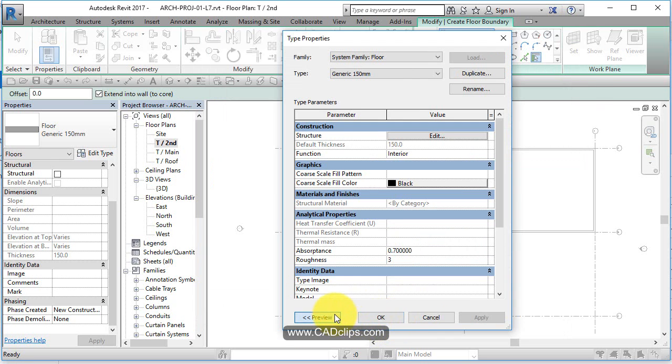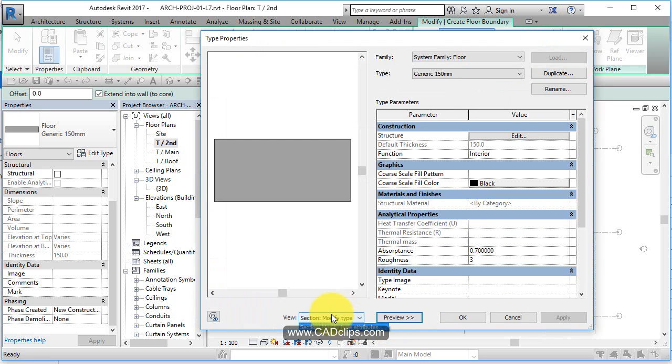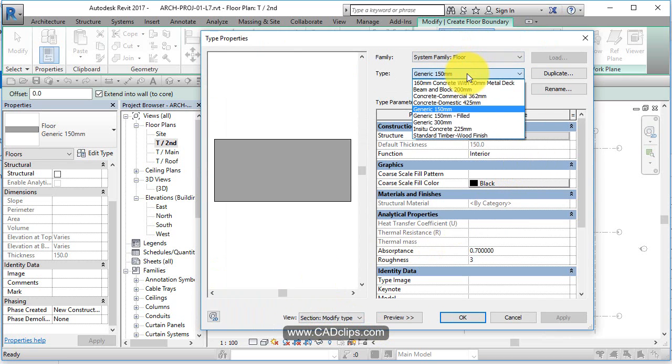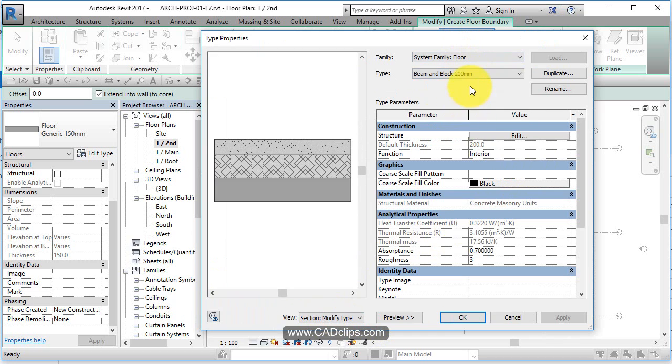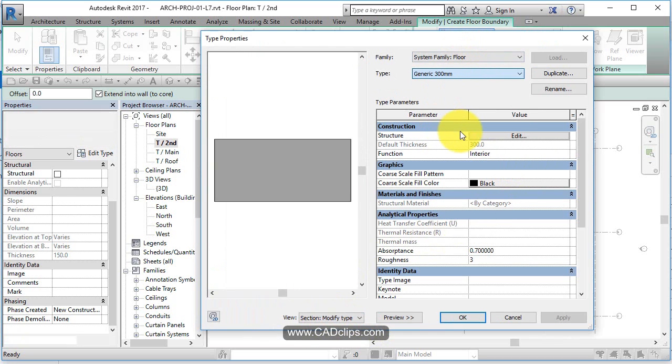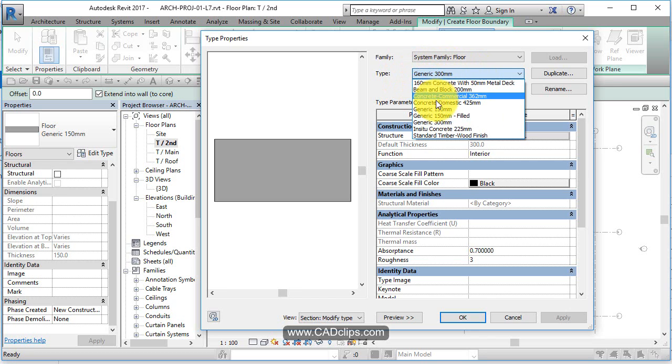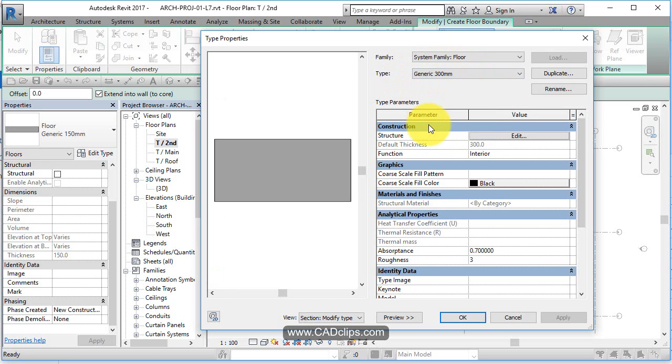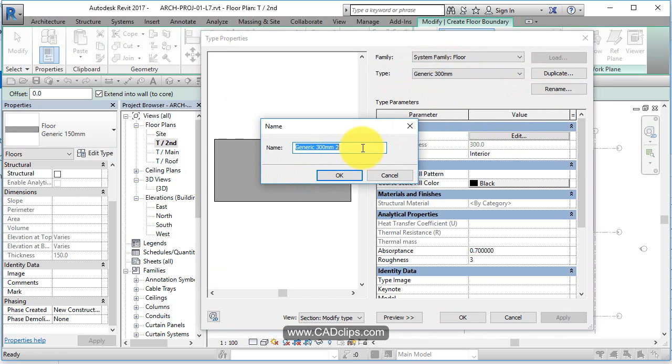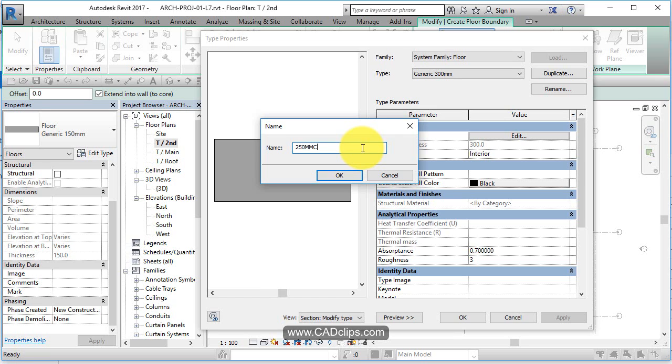Floor generic 150. I'm going to hit edit type. We can preview and see different floor defaults that are out of the box. I want to create a 10 inch concrete slab floor. I'm going to find something close - generic 300 millimeter. I'm going to hit duplicate, which makes a new one. I'll backspace this whole thing and say 10 inch 250 millimeter concrete.